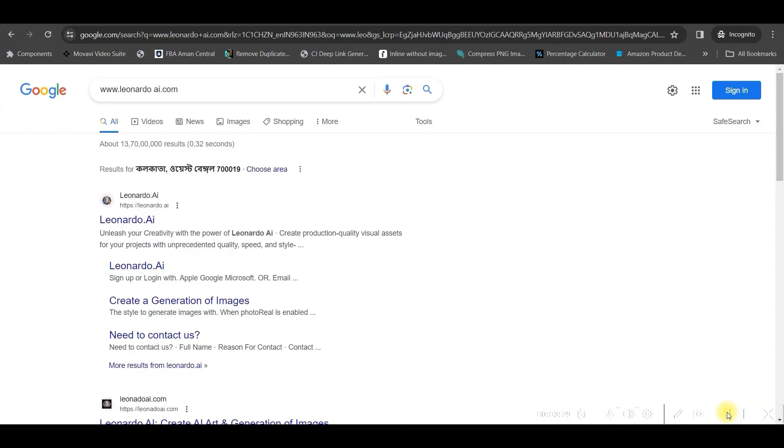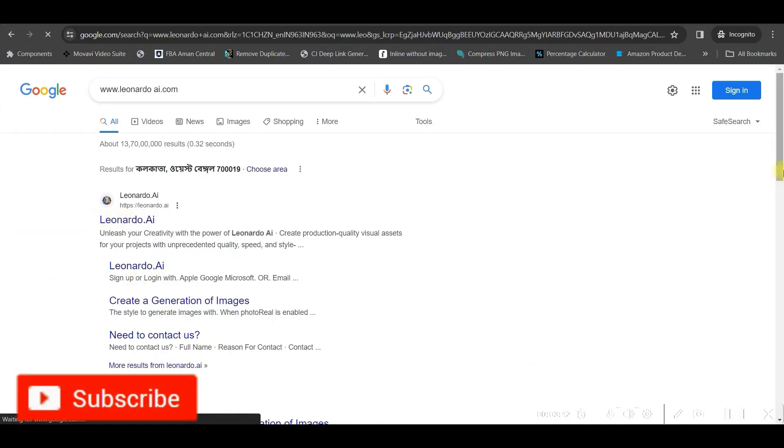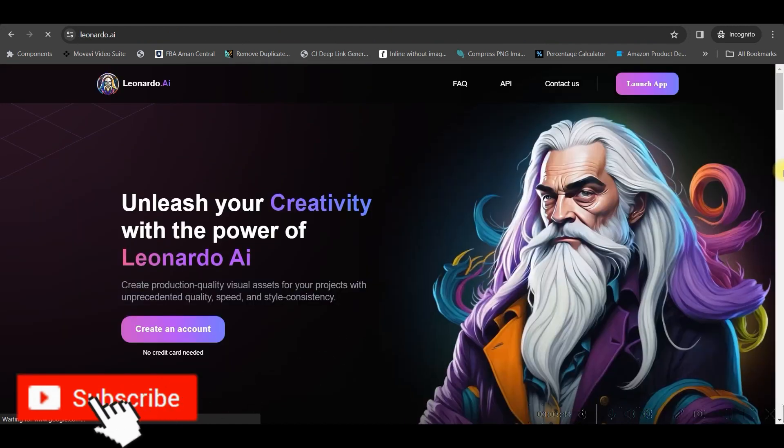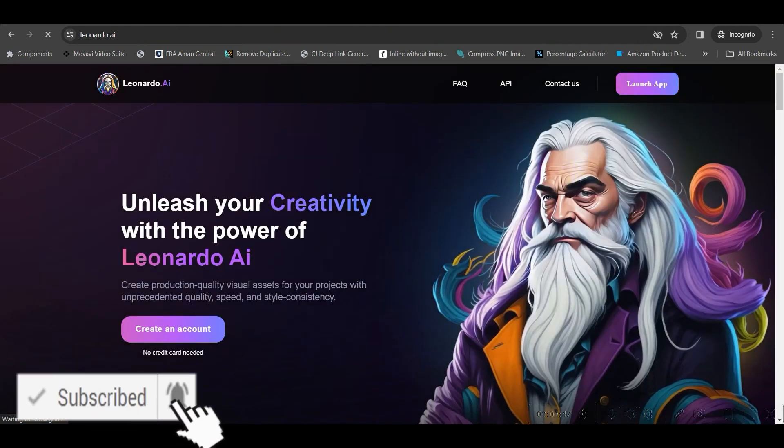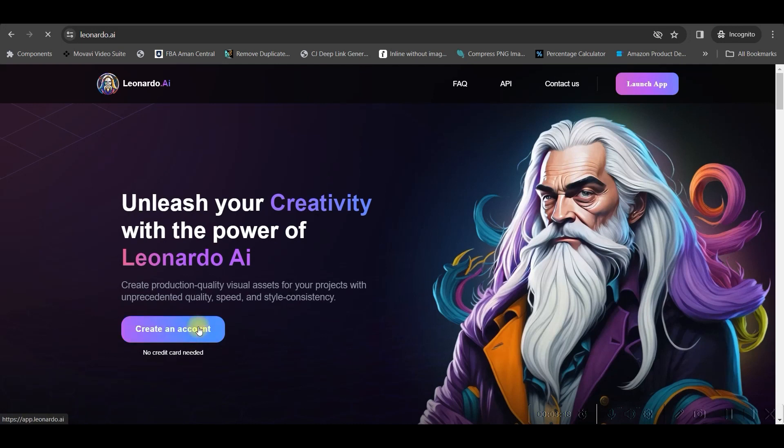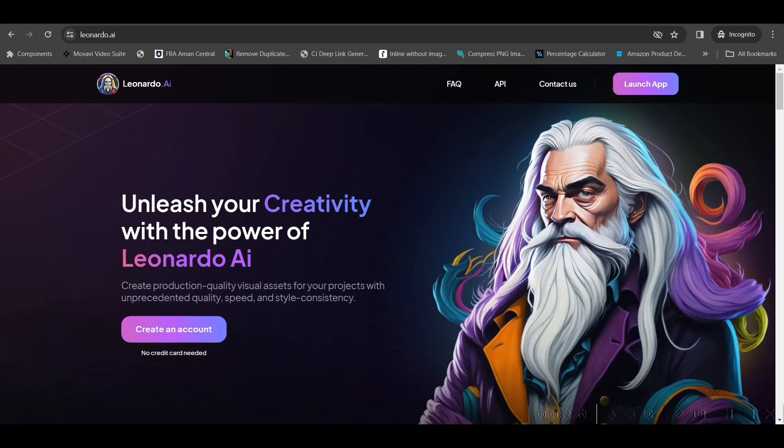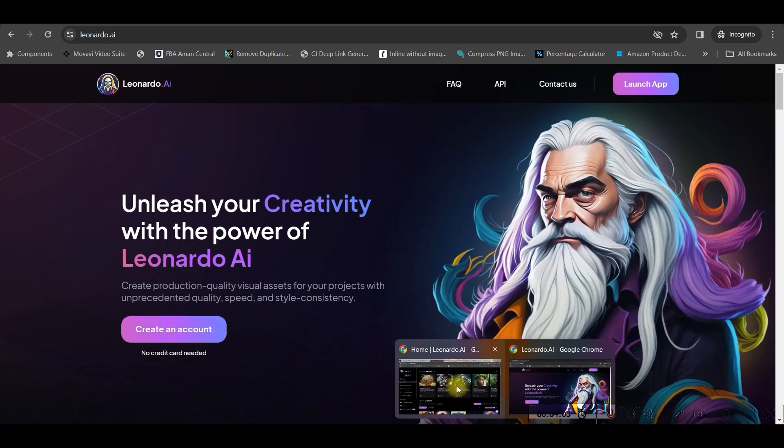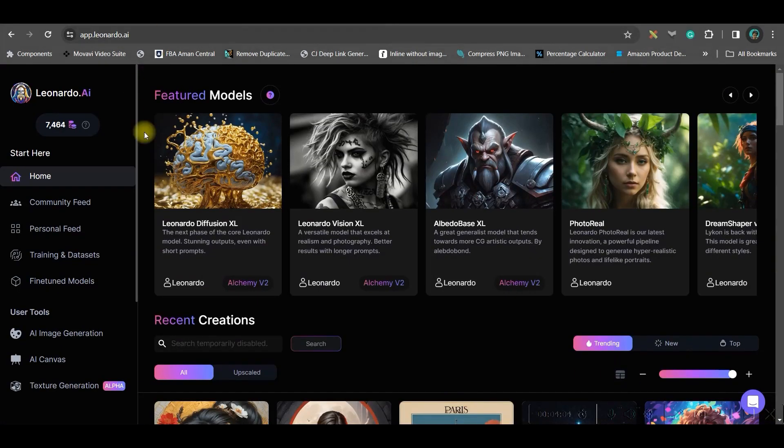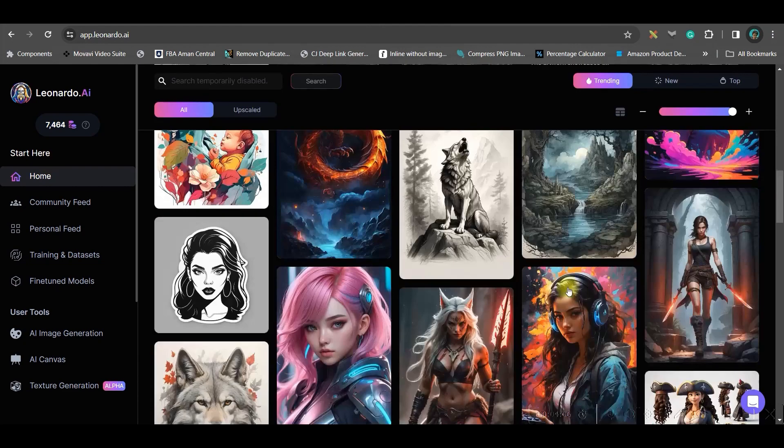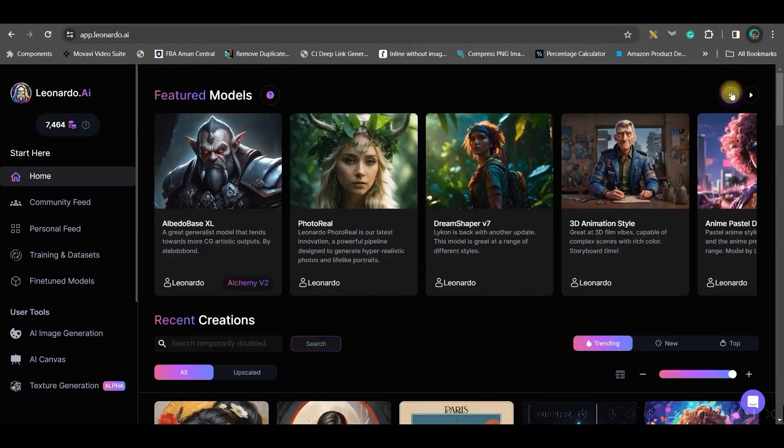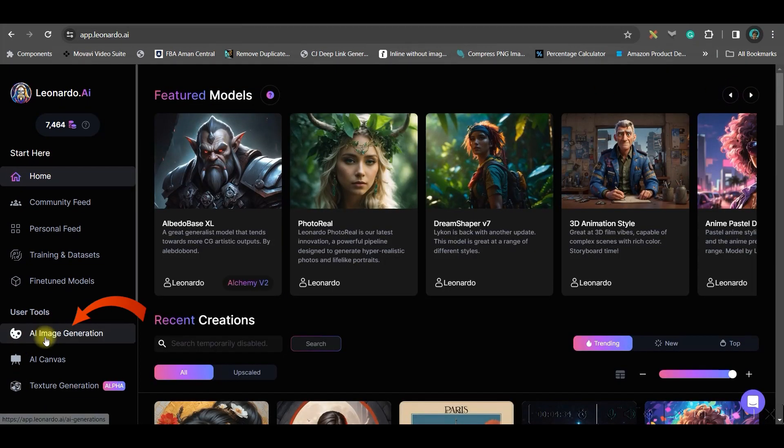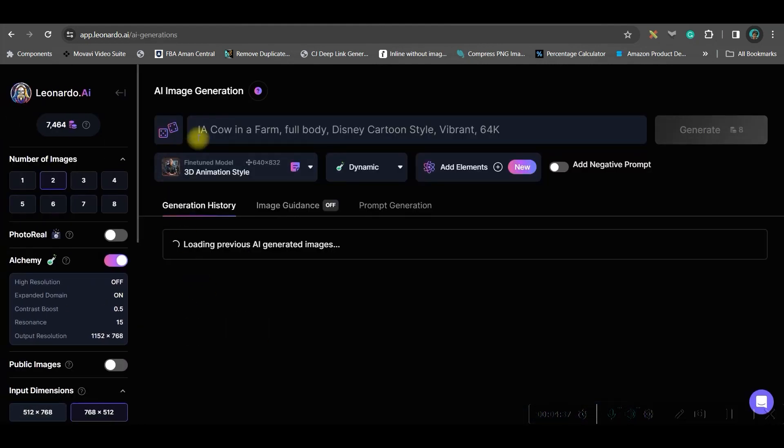Step 2: creating the AI images for the story. For this, we will be using leonardo.ai. I will be giving the link in the description. Now, you'll have to go to launch app option or create an account option. Once you log in to your account, the dashboard will look like this. Now, let us move forward to create an image. So, I will go to this AI image generation option.